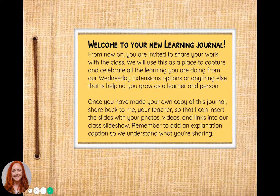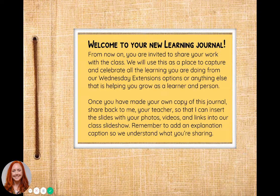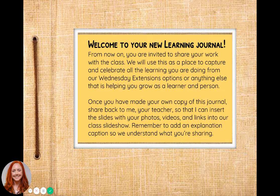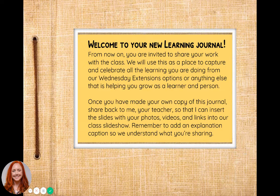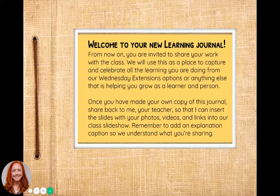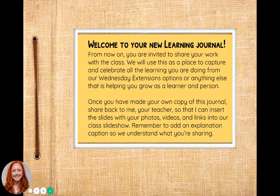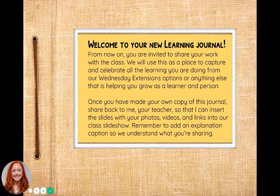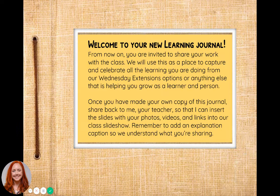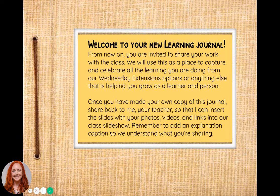Once you've made your own copy of this journal, you're going to share it back to me or your teacher so that we can insert the slides with your photos, videos, and links into our class slideshow. Remember to always add an explanation as a caption so that we understand what it is you're sharing and can see your thinking and learning process better.